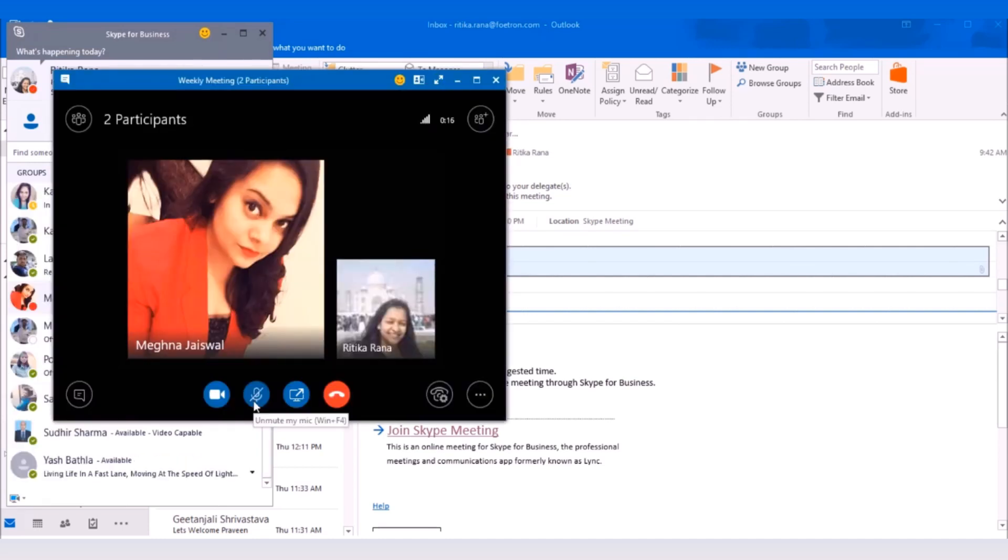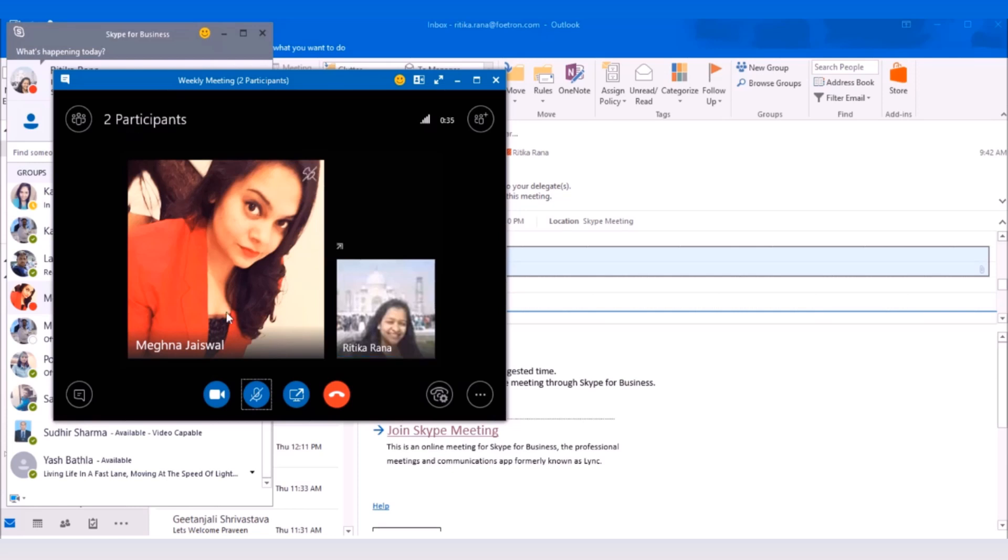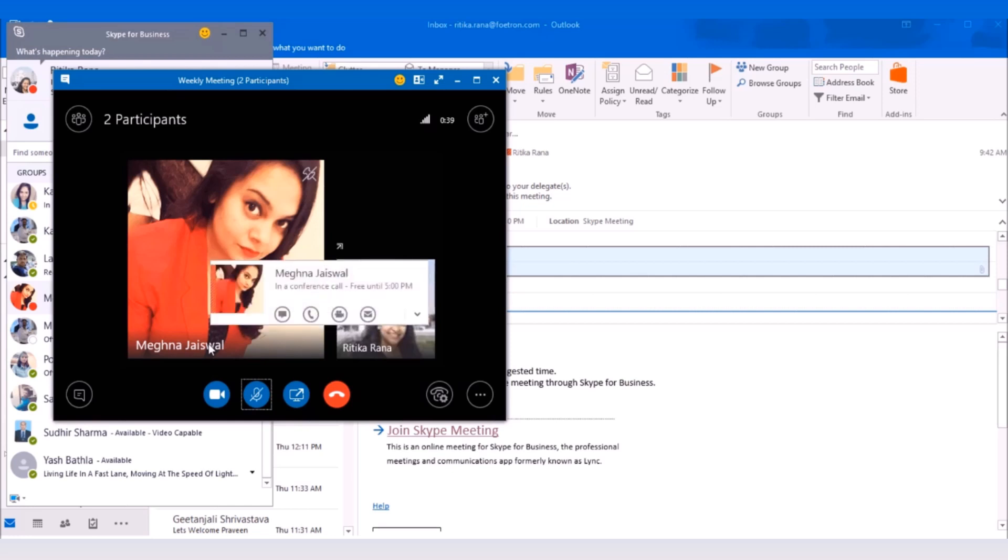The cross shows that mic is muted. To unmute it, click on the mic button. The mic will get unmuted. Here, you will be able to see the two participants. This means that Meghna has also joined the meeting with the same link.